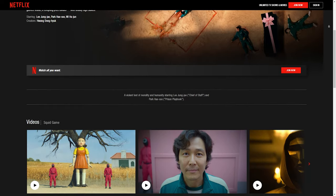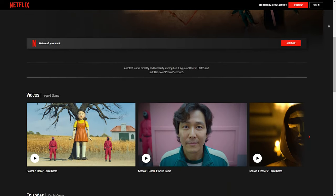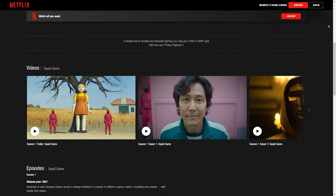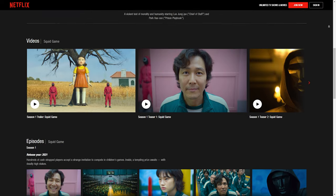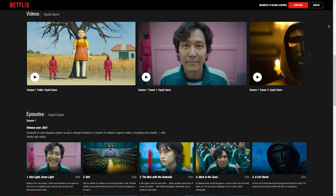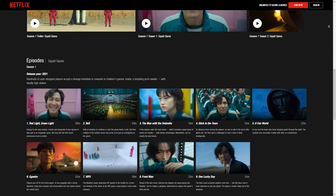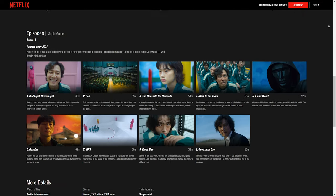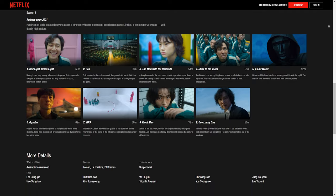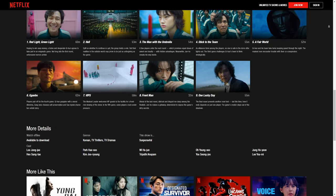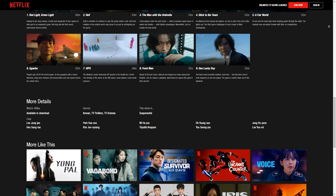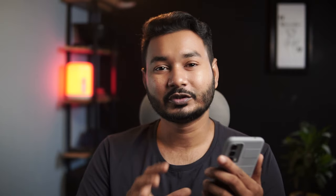We don't know about Squid Game? Because this is a very popular series on Netflix, we have to watch this series. This series has a mask effect on this mask, and this mask effect works on mobile phone.